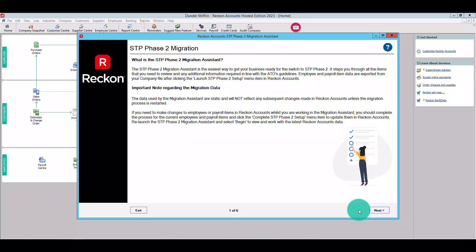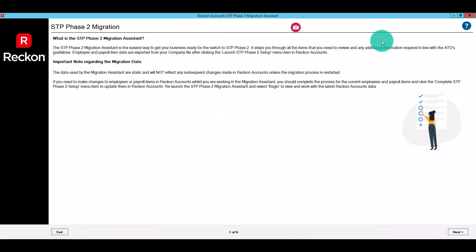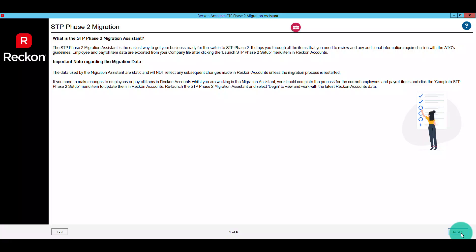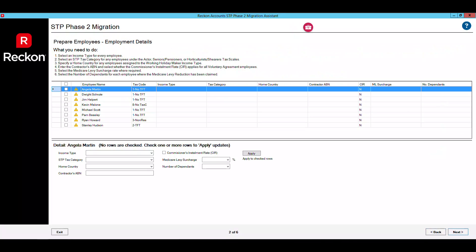An important point to note is you have the flexibility to pause your migration tasks at any point and then seamlessly resume where you left off. When you're ready, click Next to begin. The first step is your employees, and this page will allow you to update your employee information for STP Phase 2 compliance.